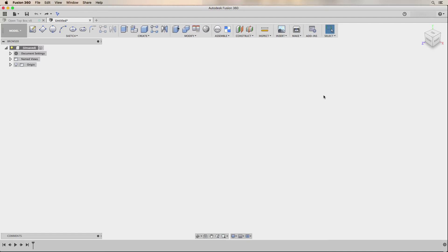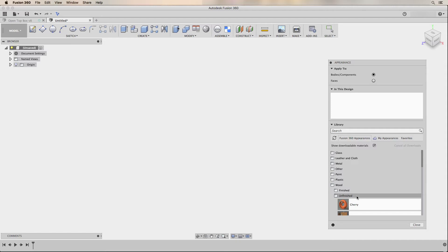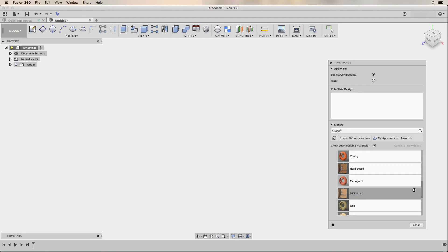The last thing I want to do before changing preferences is create a custom material to use as my default for all models going forward. To do that, I press A on my keyboard to bring up the appearance dialog. Under the Fusion 360 appearances tab, I find the wood category and the unfinished subcategory, then find the MDF board material. If there's a down arrow on the right-hand side, it's not installed, so I click that arrow to download it. Once available, I right-click and add it to my favorites, then drag and drop it up to the In This Design box.